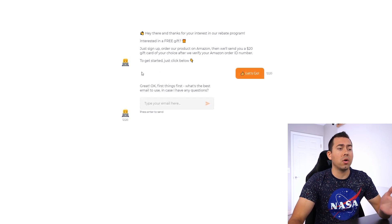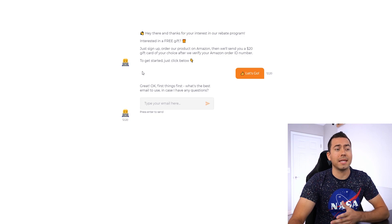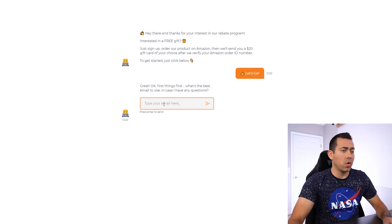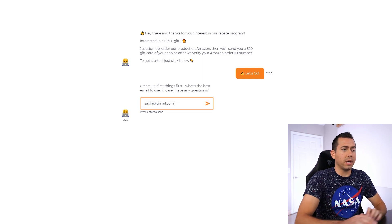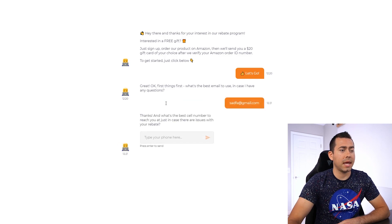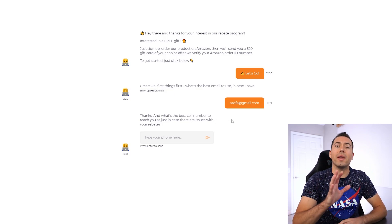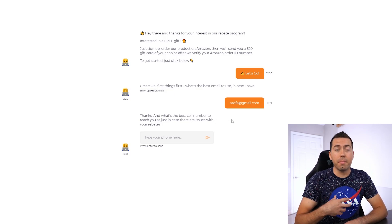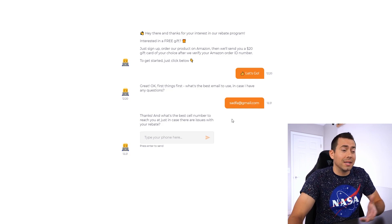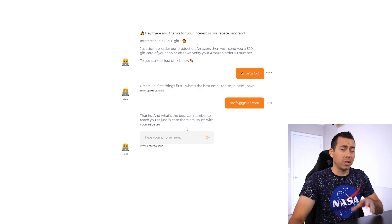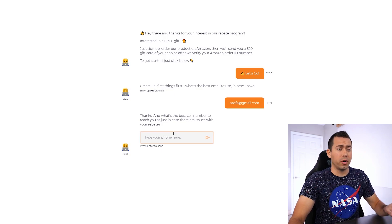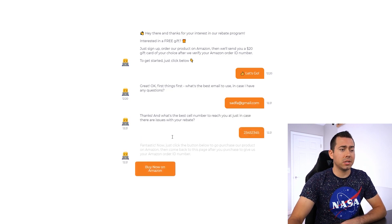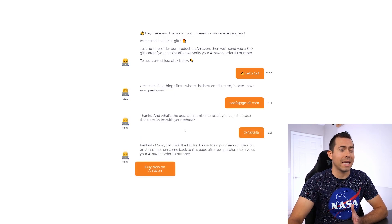Let's go ahead and continue by clicking the Let's Go button. And it's gonna say great, first things first, what's the best email address to use in case we have any questions. So I'm just going to type in any old BS email here at gmail.com, submit that. And it says thanks. And what's the best cell number to reach you at just in case there are issues with your rebate. This is optional, you don't have to put in a phone number collection. But if you want to collect their phone numbers, I would advise it if you can get them.